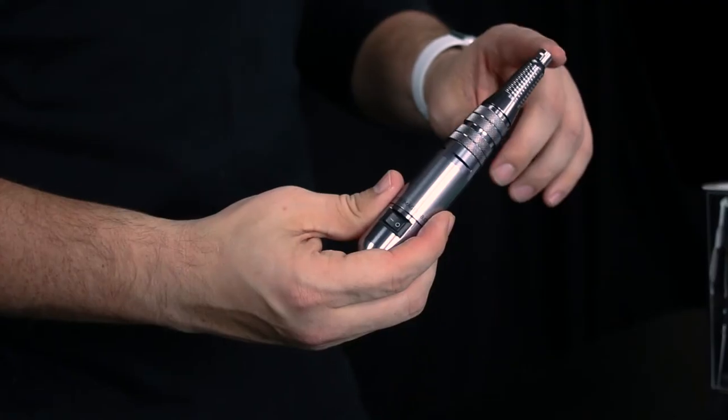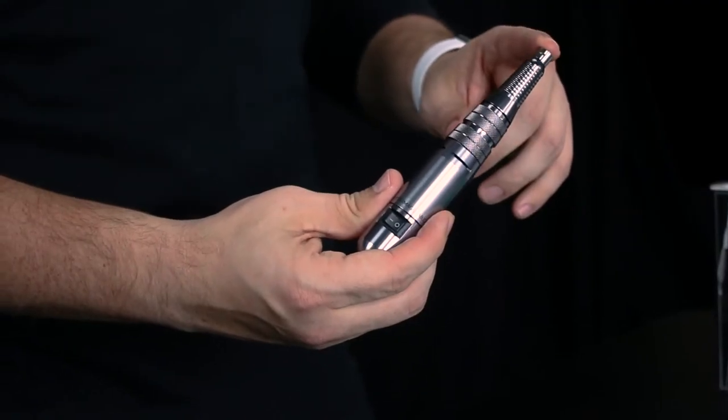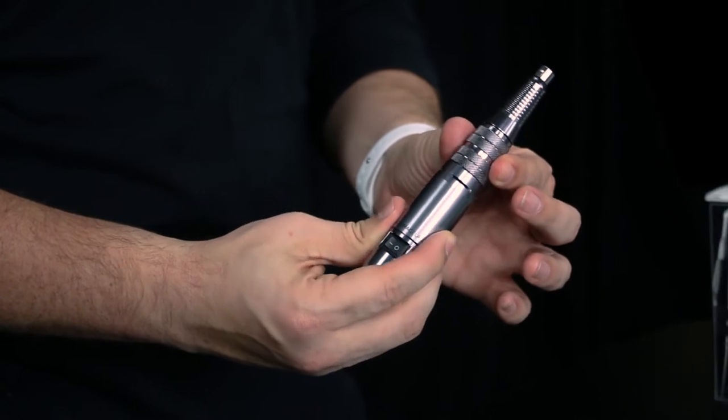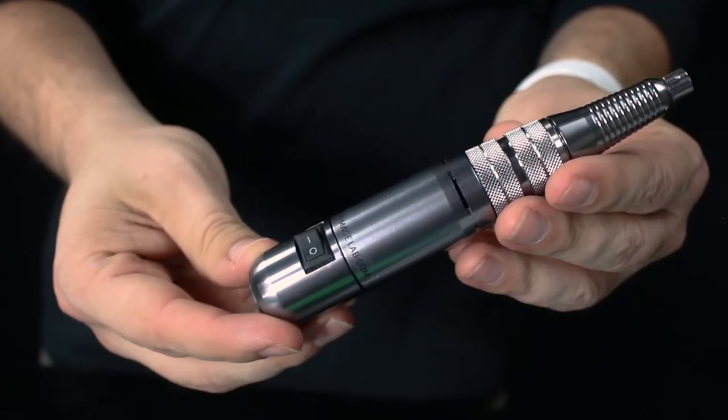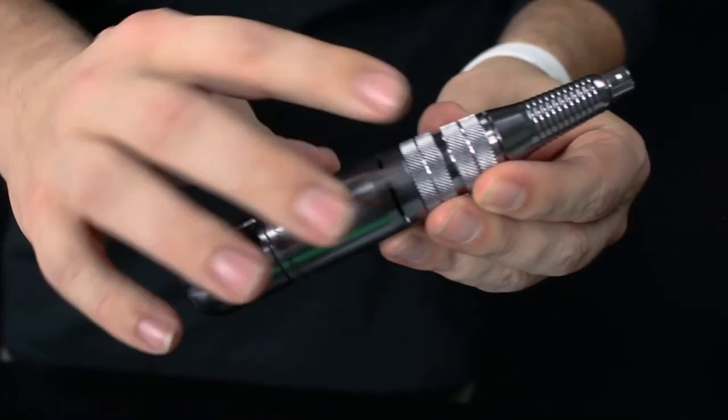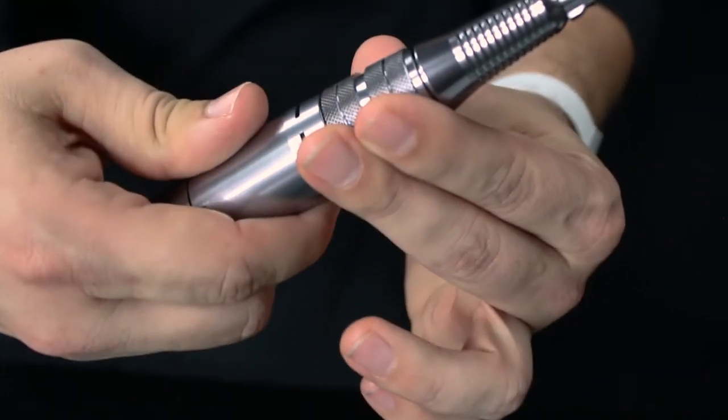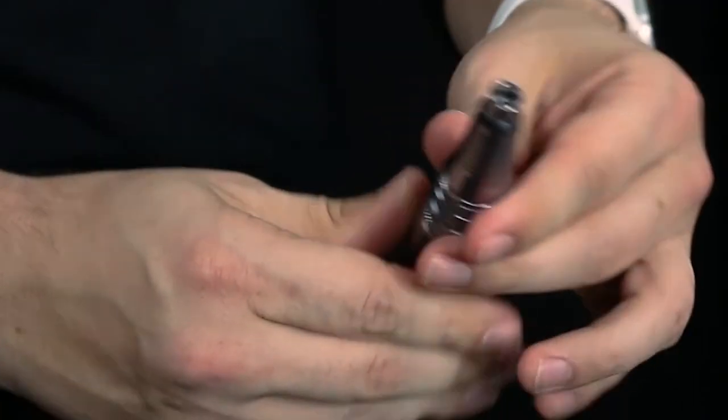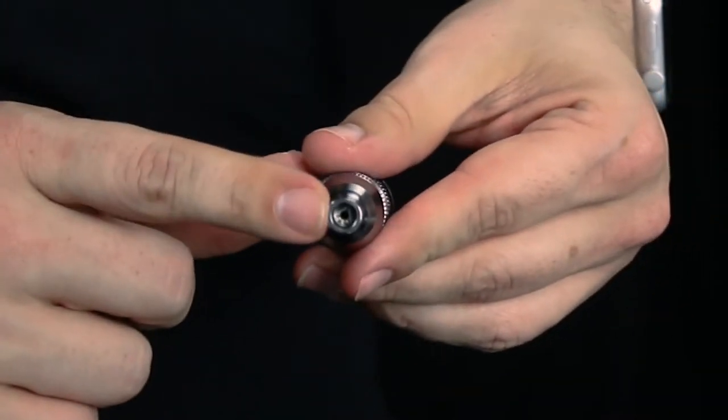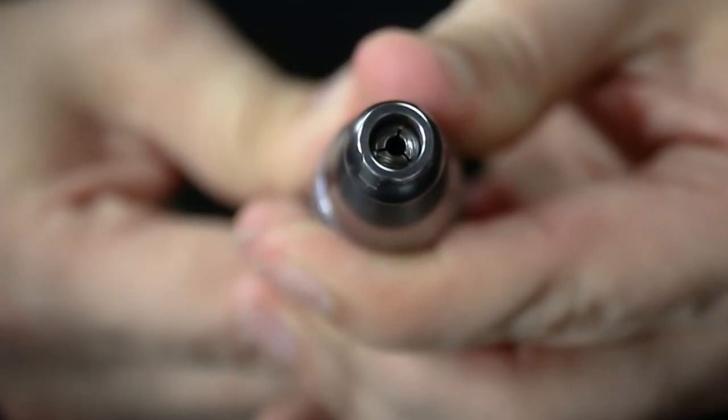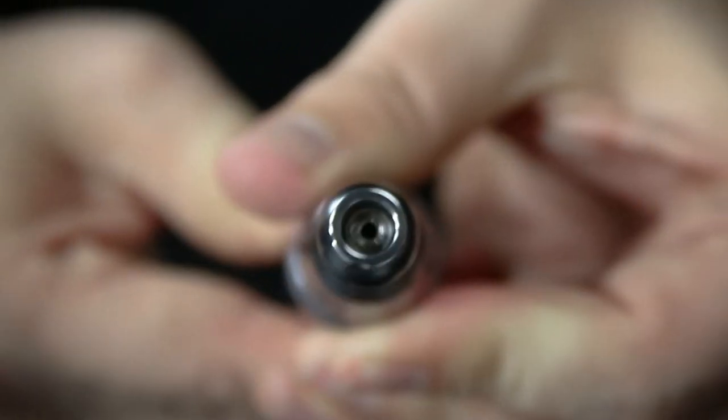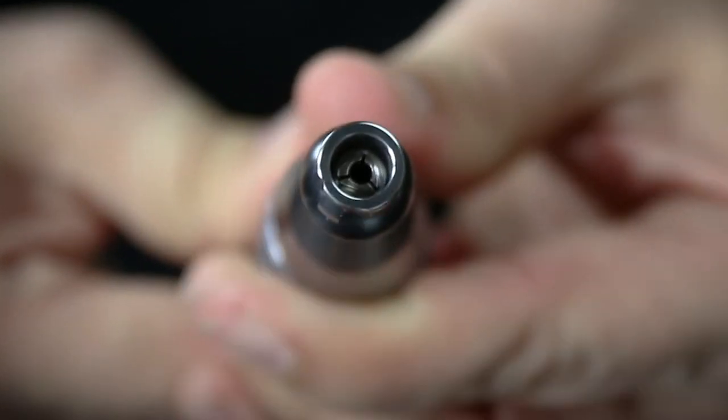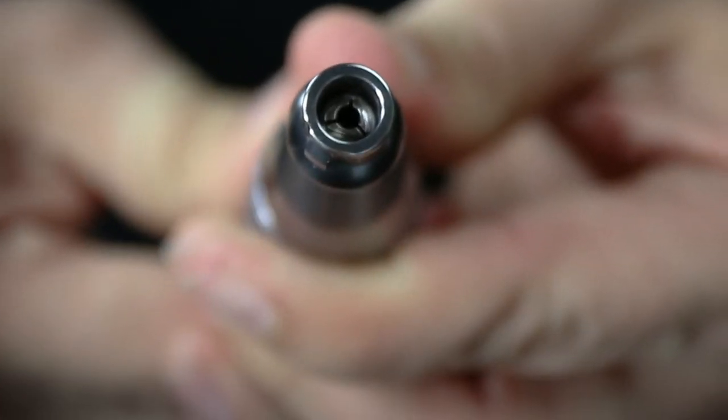Next thing you're gonna want to do is you're gonna want to unlock the locking tip. You do that by rotating this section here. So you're gonna rotate it clockwise and when you do you're gonna notice three pieces inside the head open up. It's not a big movement but they will open up a little bit.